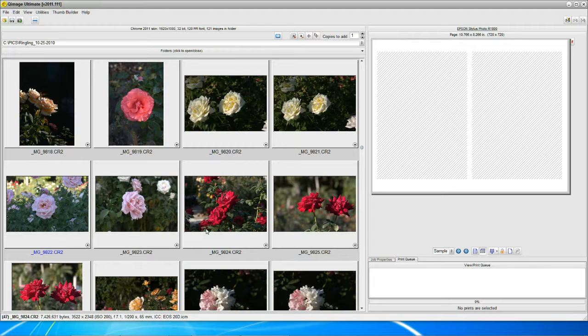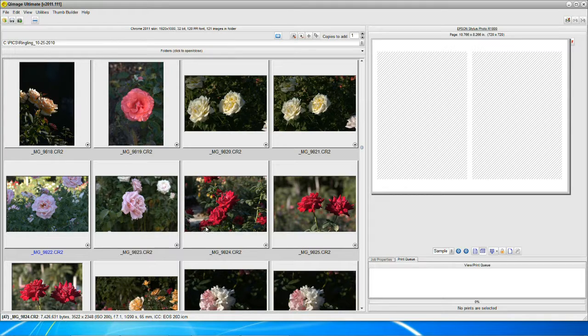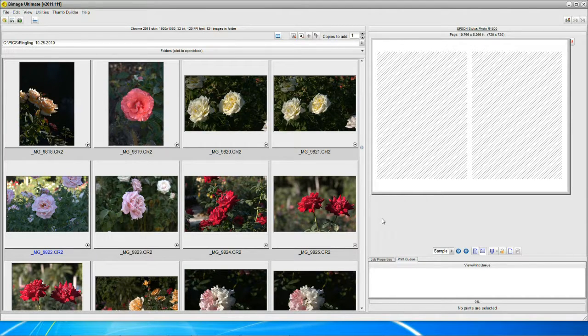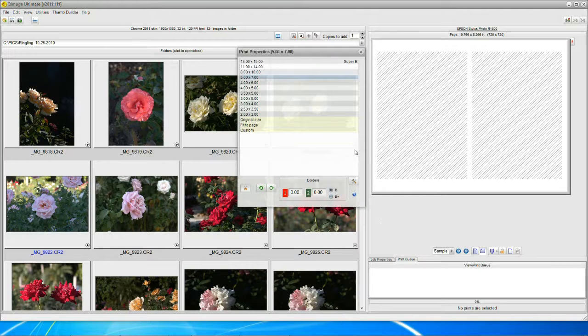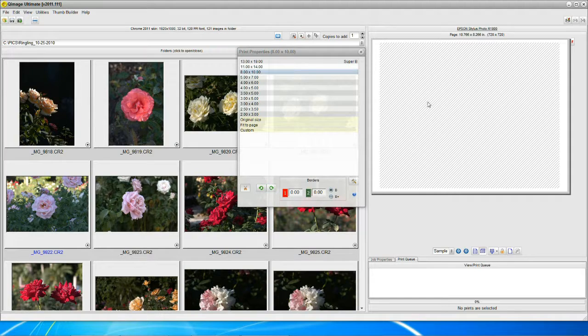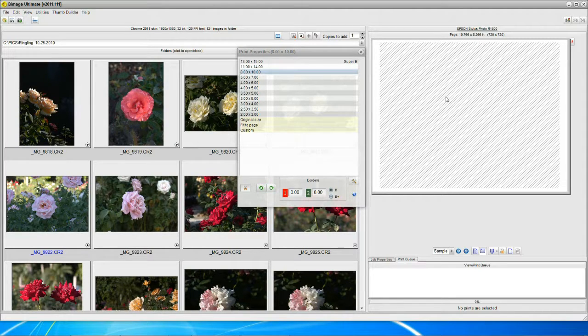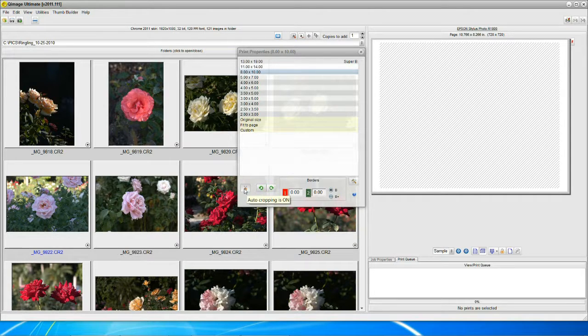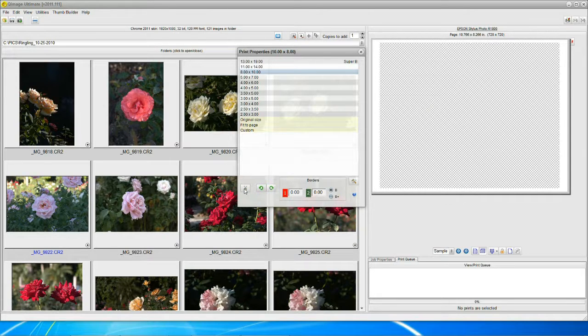But if you're going to make an 8 by 10 out of this image, now we have a different problem. So let's have a look. I'm going to hold down the mouse button, come up with my print sizes, click on 8 by 10. We've got an 8 by 10 format up there for us now. Right now I'm going to shut off this crop scissor. I'm going to take it off. Auto-cropping is off.